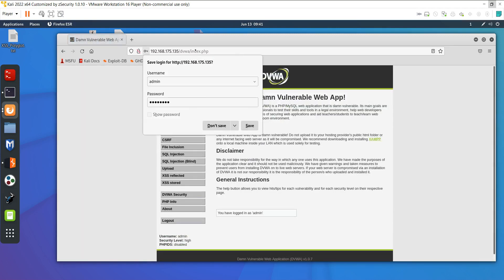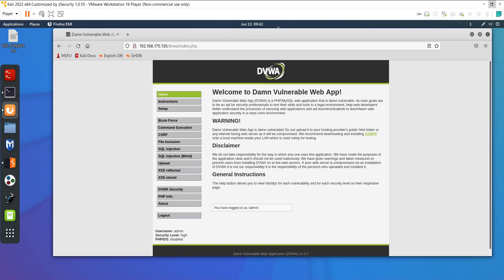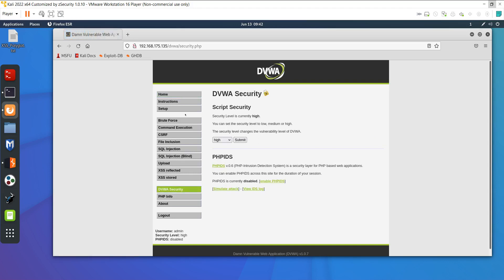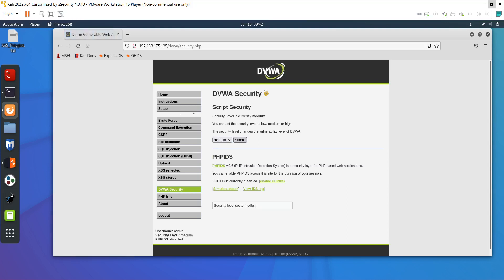I am able to log in to the website and there are multiple things we can test here. There is a DVWA Security tab with three types of security: high, medium, and low. In my past video I already showed how to hack on low security. Today I will show medium security, and in my next video I will show high. I am setting this to medium and clicking submit.